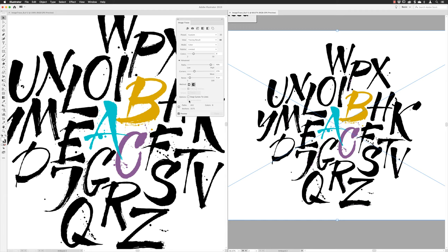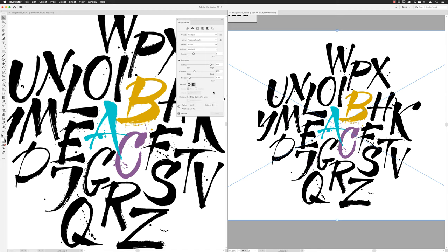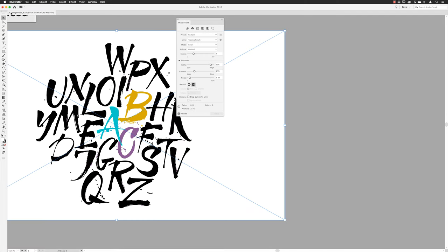With Overlapping chosen, you can't select Ignore White — it's part of how it tries to figure out how colors work in the document. However, if you're not using Overlapping, you can choose Ignore White, which is quite handy for dark logos or symbols on a white background — once traced, you go straight to the symbol without needing to delete the white background. You could also choose Snap Curves to Lines to reduce anchor count and path count, but in this case we want to keep the nice arty feel.